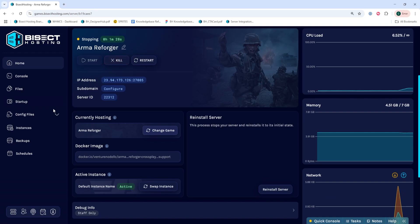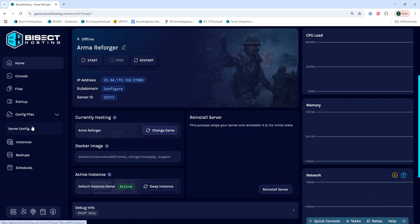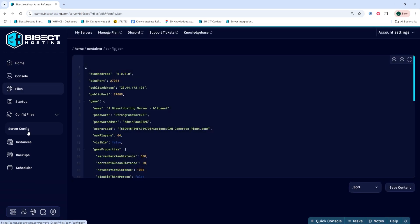We'll then go to the Config Files drop-down menu and select Server Config.